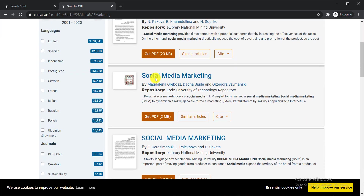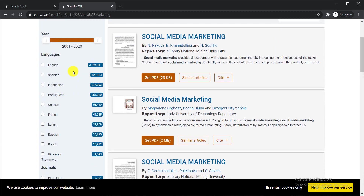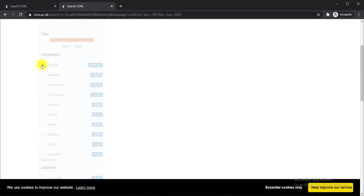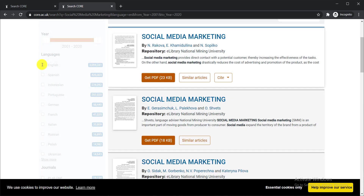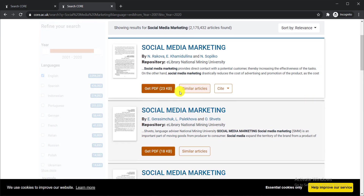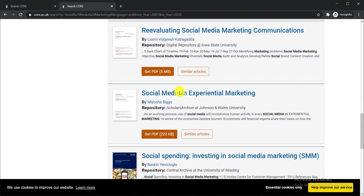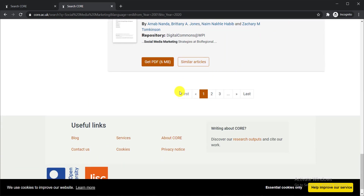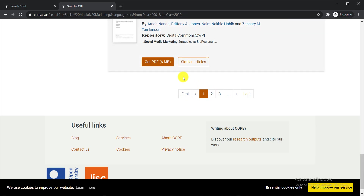You can select the language you are looking for. For example, if you are looking for papers in English, just select English and give it a tick mark. Then all the papers shown will be in English. You can view them one by one and find your paper.